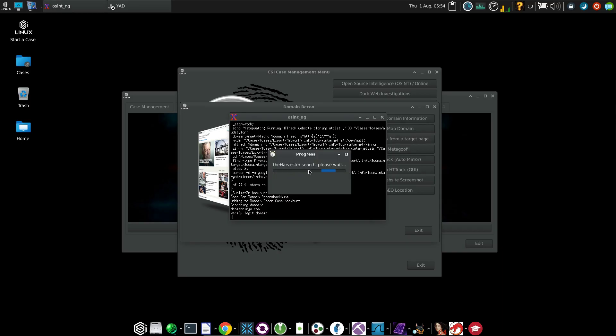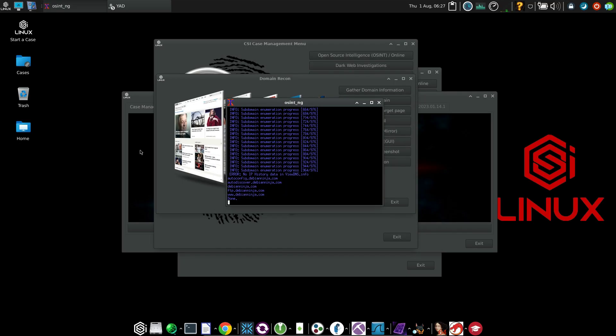Now the harvester is working. I will wait for it to get finished. And after the domain reconnaissance has been completed, you will get the output in cases.